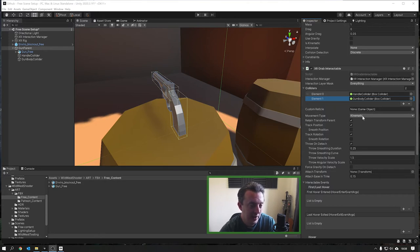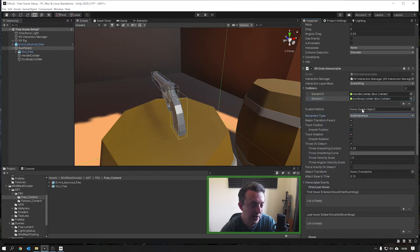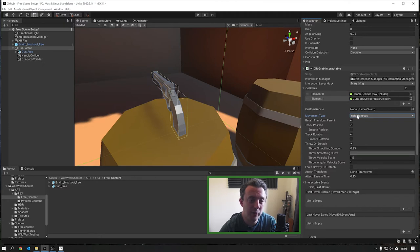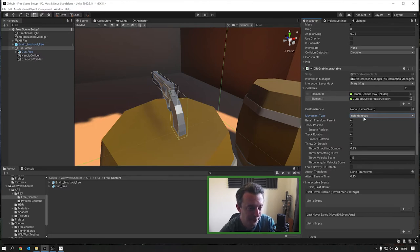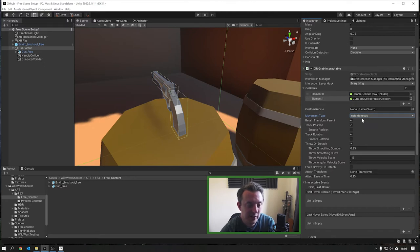The Movement Type is going to affect how the gun moves in the hand and how it collides with other interactable objects in the scene. At the moment it's set to Kinematic and we want to change this to Instantaneous - by doing this it's going to allow a smoother track of the hand in the version of the XR Interaction Toolkit we're using. It won't collide with any other game objects in the scene while we're holding it, which is okay - once we let go and it falls to the floor it will collide again.